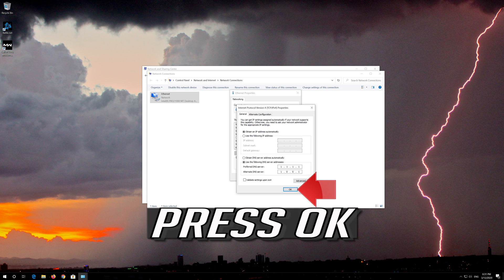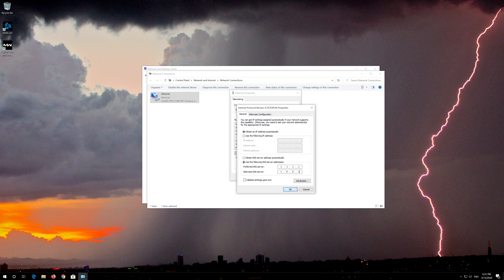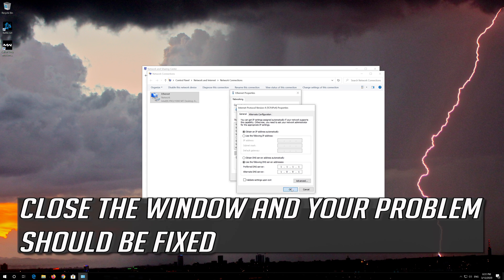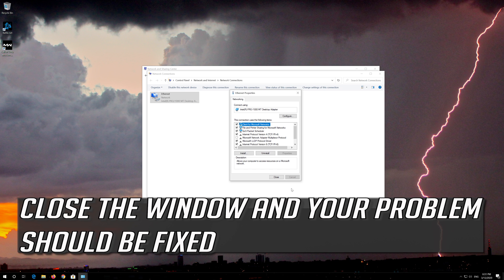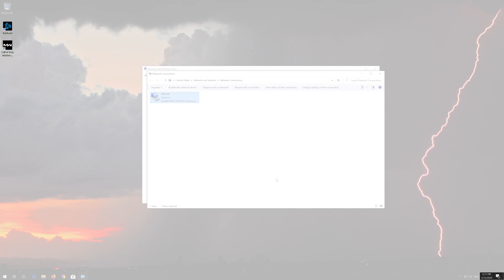Press OK, close the window and your problem should be fixed. If that didn't work, try the next method.